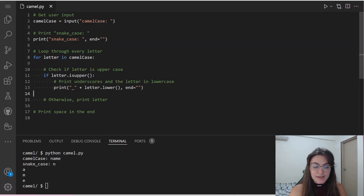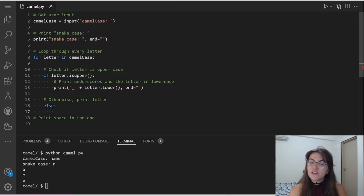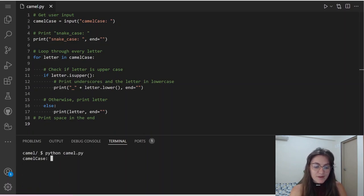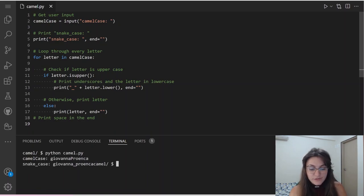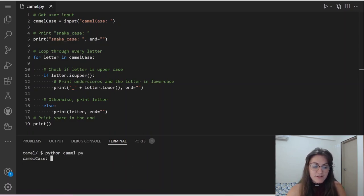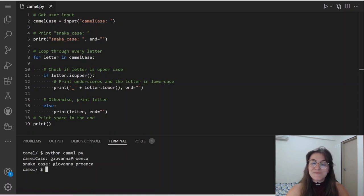We're checking if the letter is uppercase. Now, what if the letter is not uppercase? We add an else condition and just print the letter as-is, also using end="" to stay on the same line. Finally, let's see this working: running 'python camel.py' and entering 'GiovannaProenca' prints 'snake_case: giovanna_proenca'. We're not going to the next line, so to fix that, we add a plain print() at the end — which moves to the next line. Now it prints correctly with the prompt on a new line.